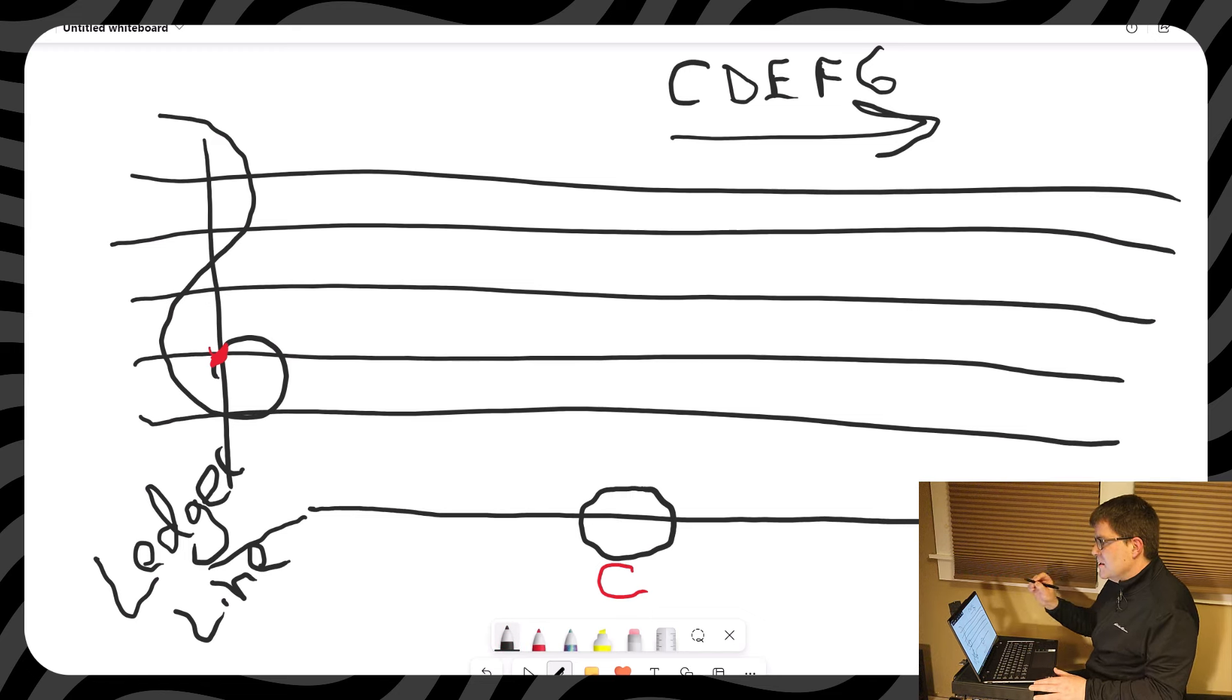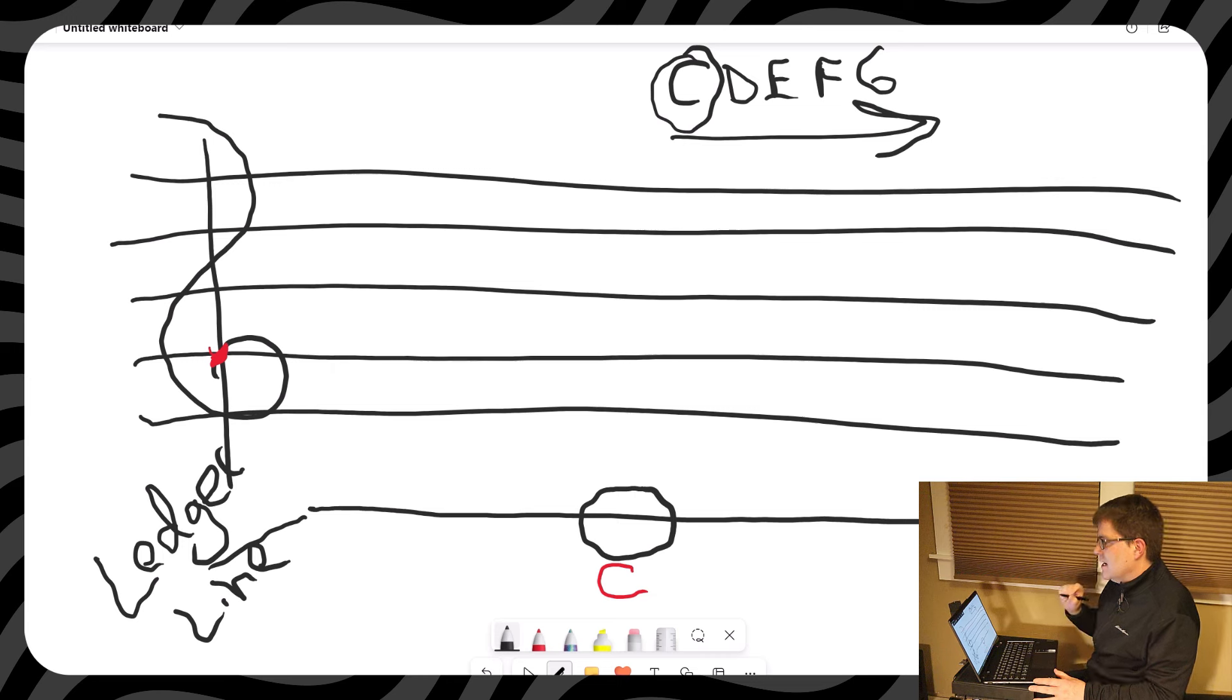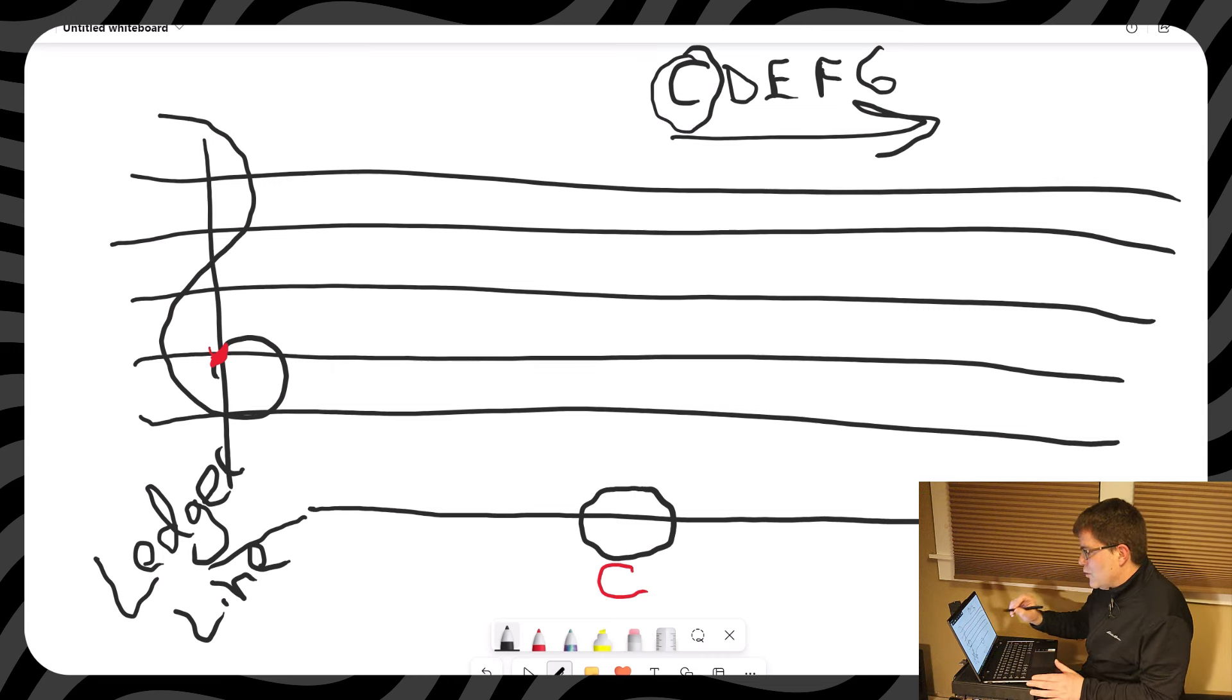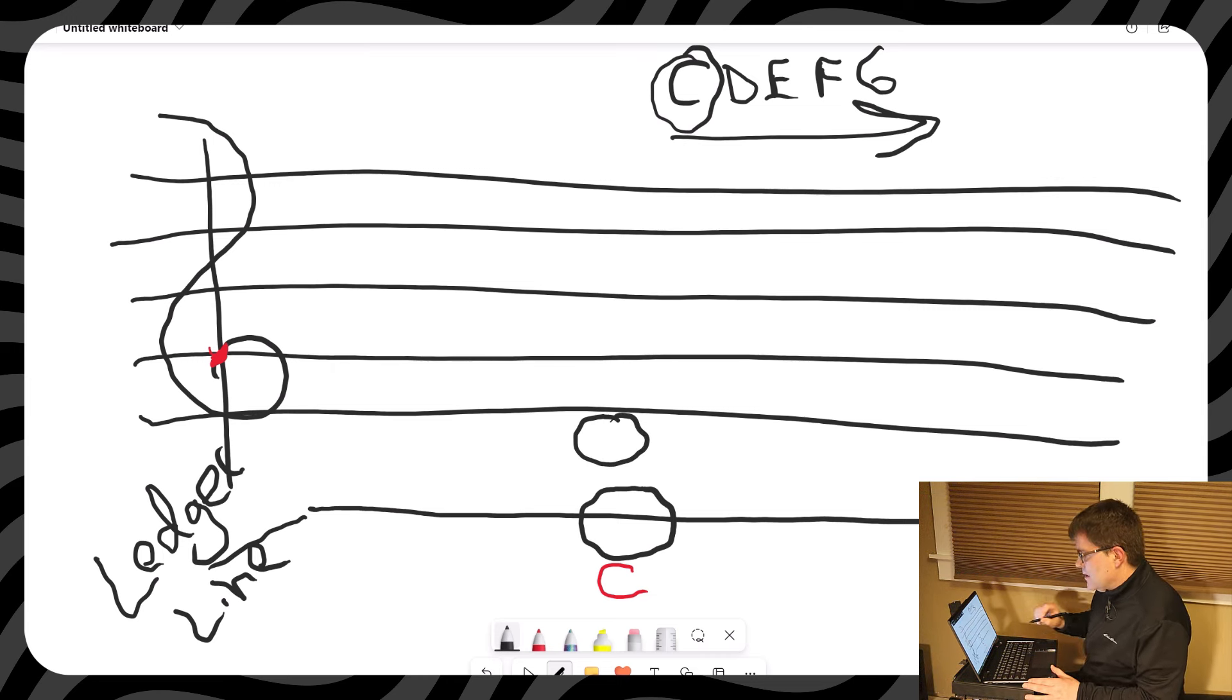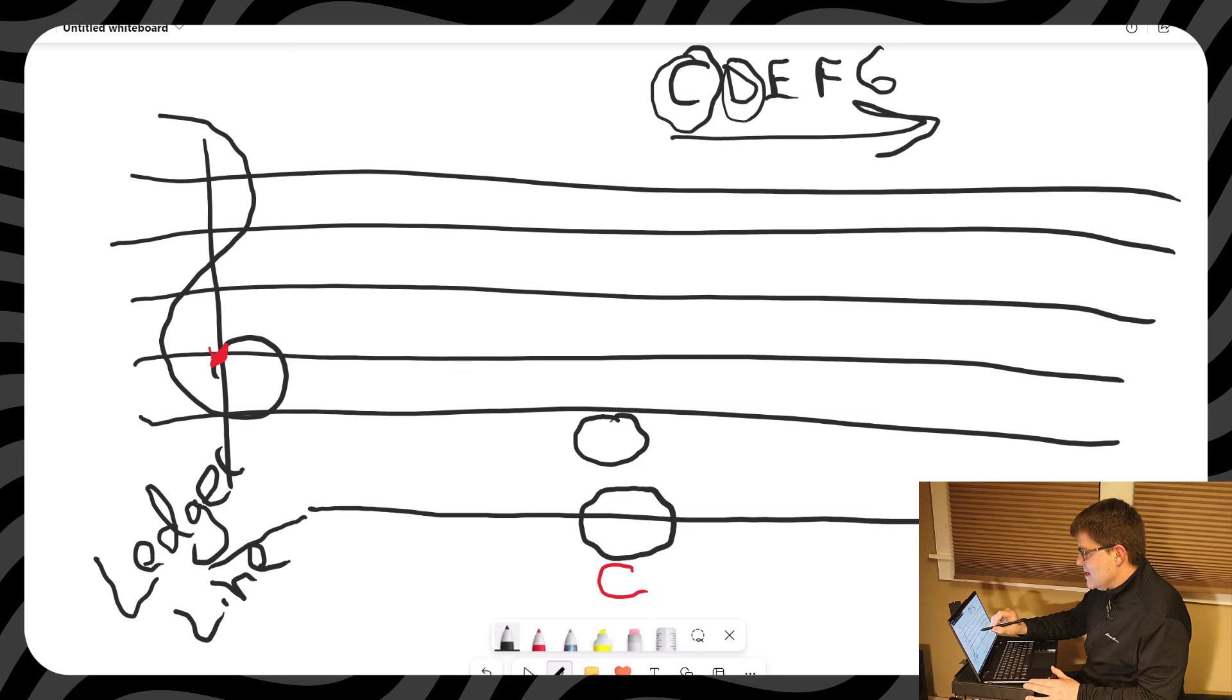After C, we are going to go up one. So we've done C, and I'm circling that. We go up one, it's D. After D, we've done D, now we go up one, that's E.